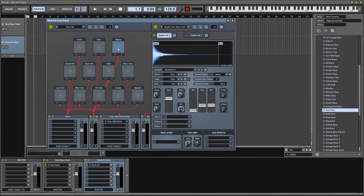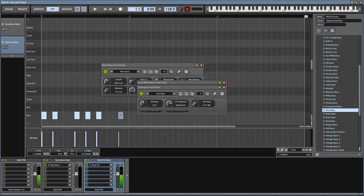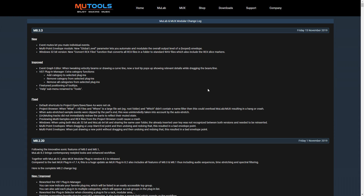Next up in audio news, we have another DAW — MuLab has updated to version 8.3. This release addresses several fixes and improvements, plus adds some new features. You've got event mutes that let you mute individual events. And with the new multi-point envelope module, you can control the global level parameter that lets you automate and modulate the overall output level of a looped envelope. Another new feature in the Windows 32-bit version is the convert rex files function, which converts all rex files in a folder to standard WAV files, including the rex slice marks.